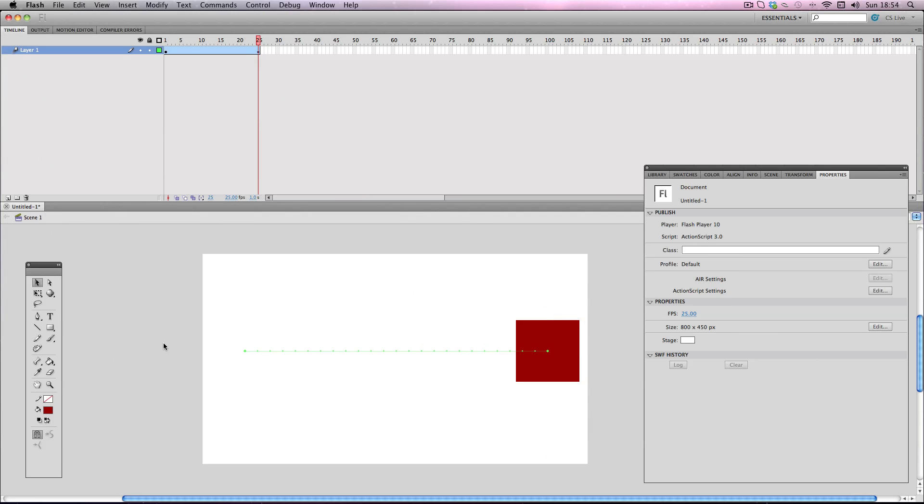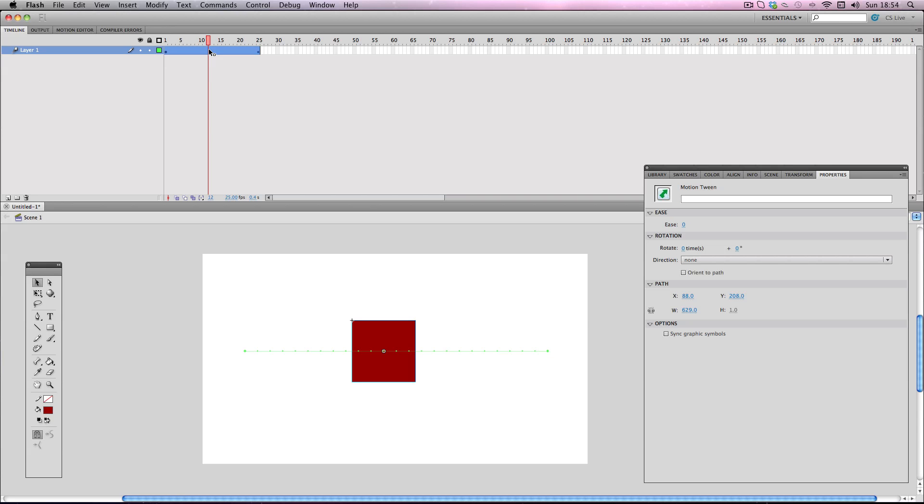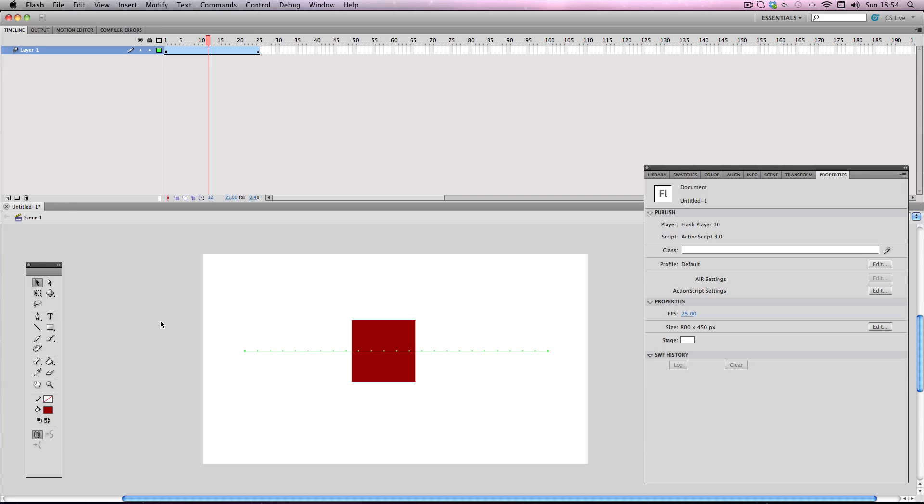Okay so there are a couple of requirements for using the plugin. You need to be using Flash CS4 or newer and you need to make sure you're using motion tweens. If you use classic tweens it will not work. Also this plugin works with both ActionScript 2 files and ActionScript 3 files.